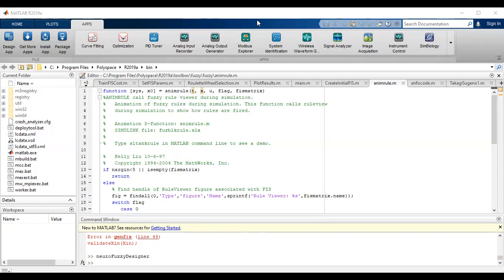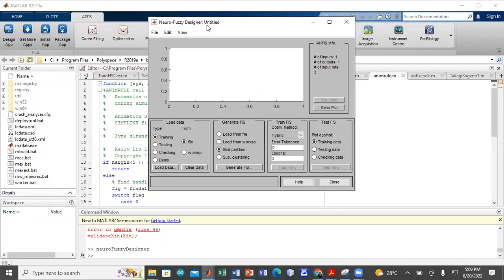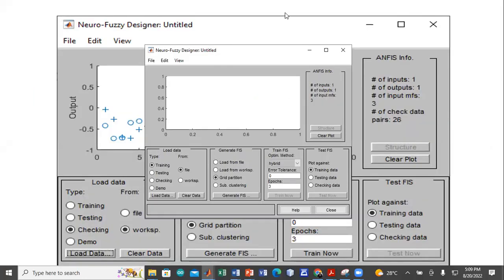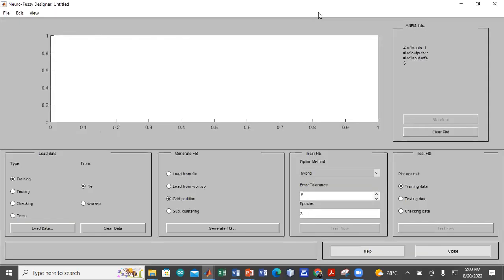That will open the NeuroPhase Designer tool, which is shown here. In future videos, we will look at how we can work with the NeuroPhase Designer tool. So that is one method of accessing the NeuroPhase Designer app.